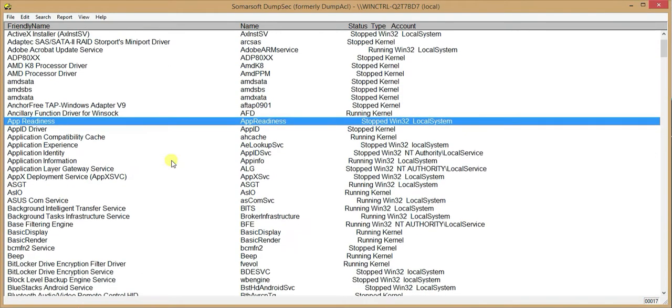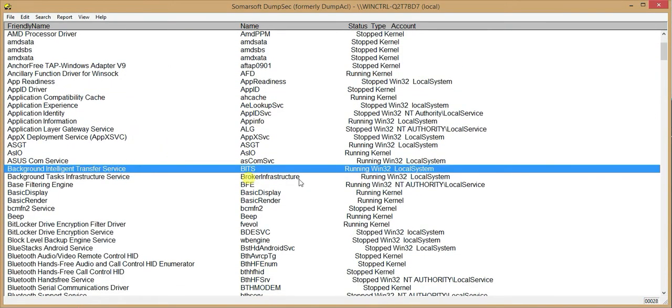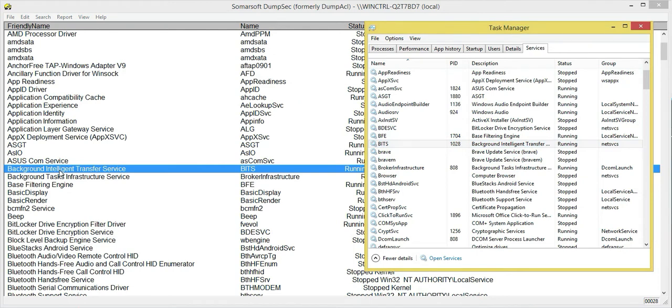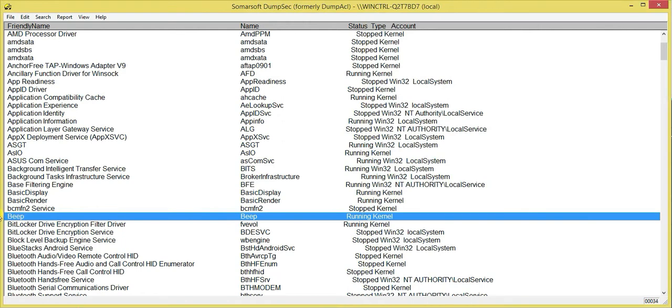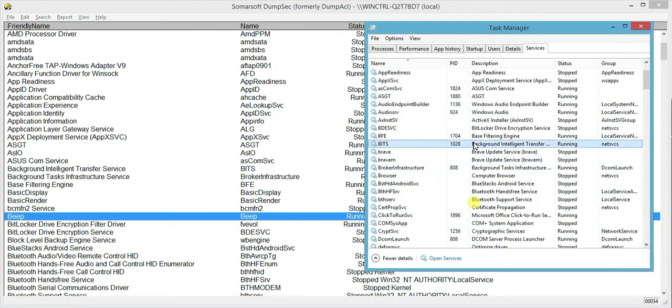So for example, now let's look at this. As you can see, BITS, they have it. But if you look further down, for example here, PEEP running and its kernel. But it's not shown here. See, we only got BITS, Brave,